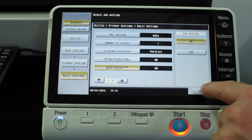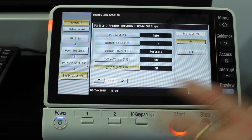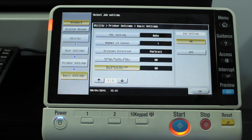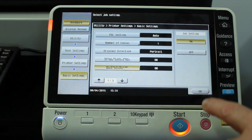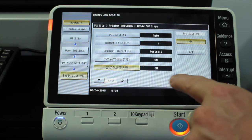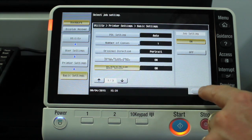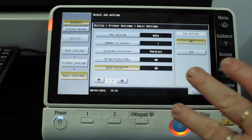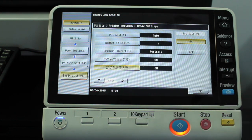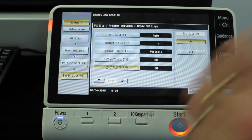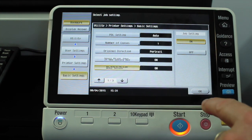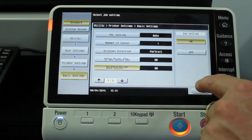What that means is that whenever you're printing — this machine here has A4 paper in it, which is the European/Australian standard — whenever you print a document with the US letter size, it will automatically switch it to A4.